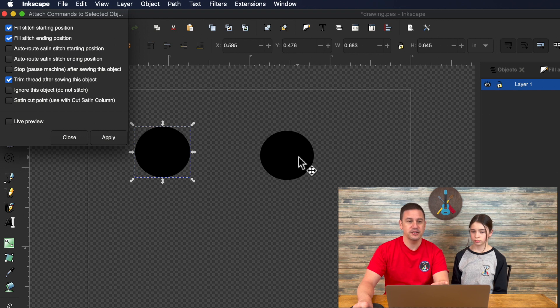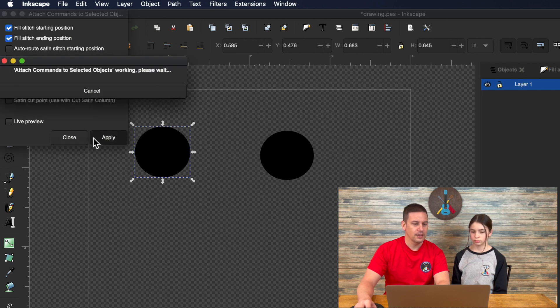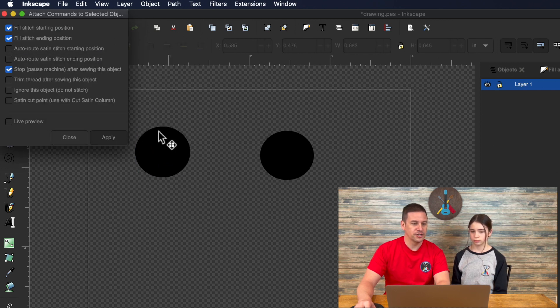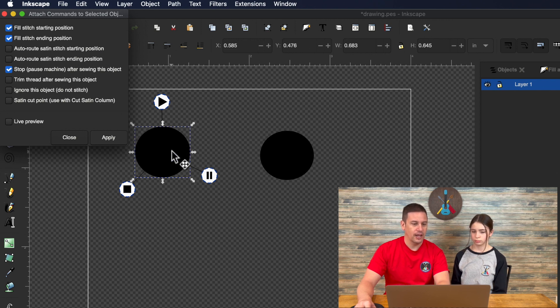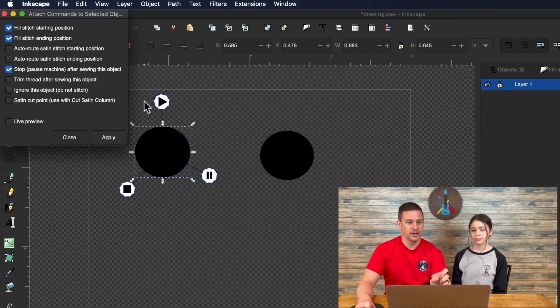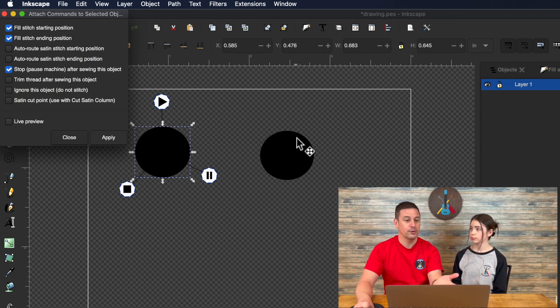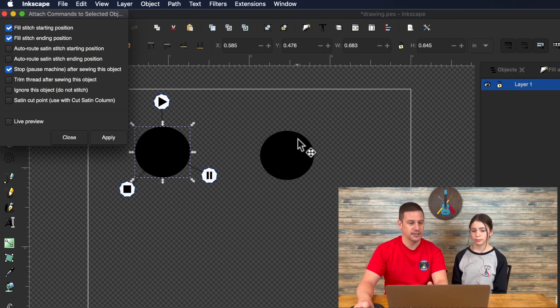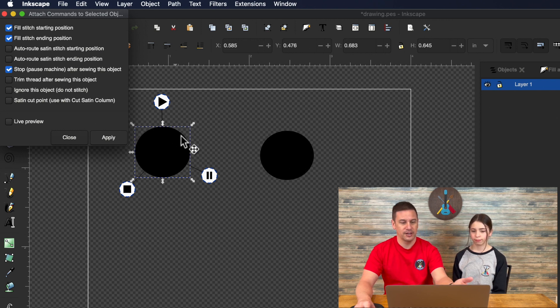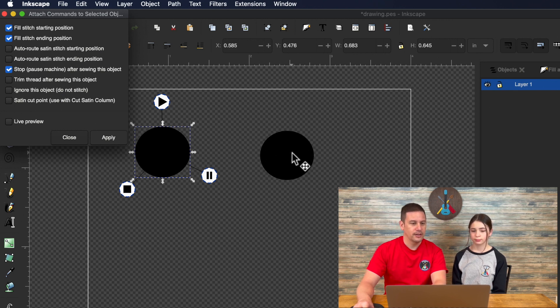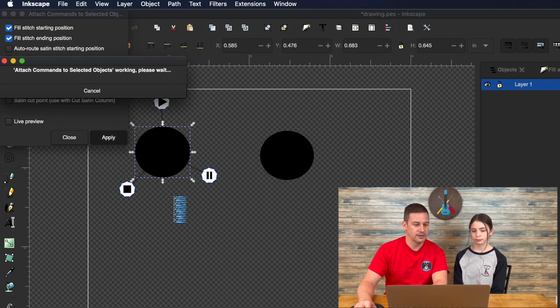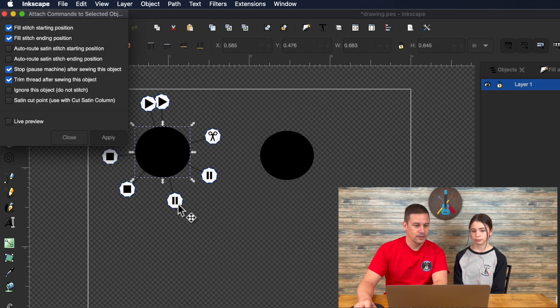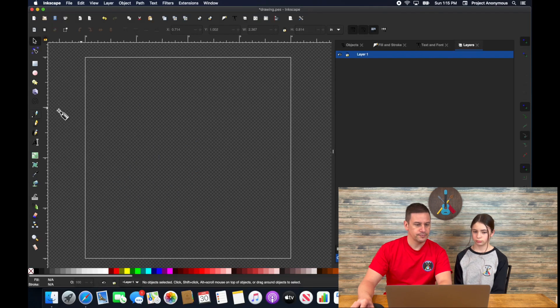Our machine doesn't work with this, but what we found is if we actually hit the stop, not the trim, what will happen is our machine will actually stop and our machine does an automatic trim at that point. Then we can hit the start button and it will go on to the next object with the trim piece. So it will be trimmed, which is kind of nice. And depending on how far apart these objects are, the machine may cleanly pull the remainder of that trimmed thread out or not. The stop command does work for us. Trim command does not.